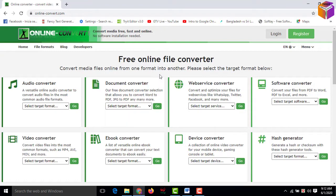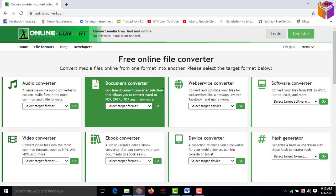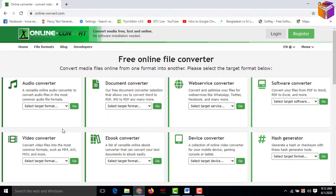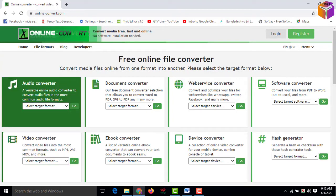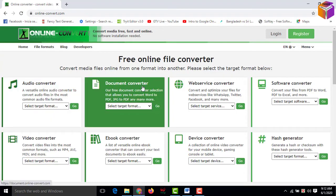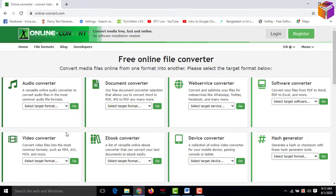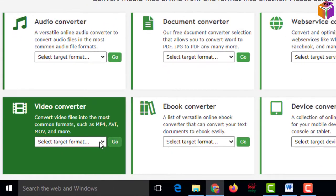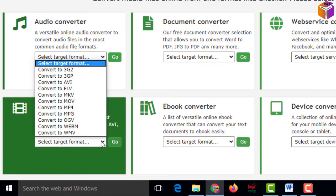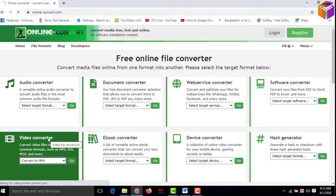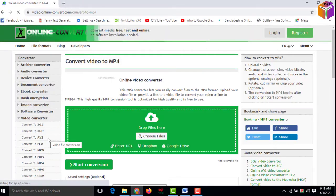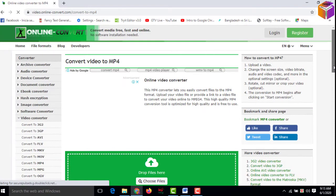That means online-convert.com — then press enter. There are a lot of free online file converters here. I'll convert the video right now. I have to go to video converter. If you want to convert audio you can click there, and there is a document converter also. I'll convert video now, so I have to select the format — I'll select MP4 format — then it will go to the next page automatically.